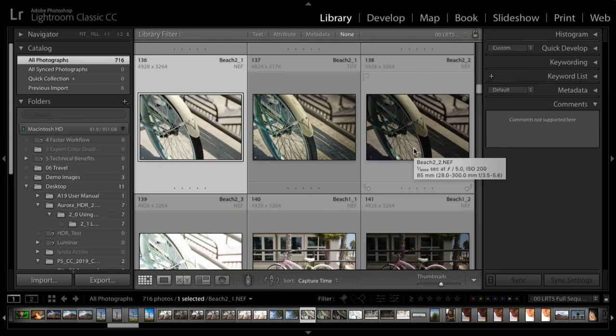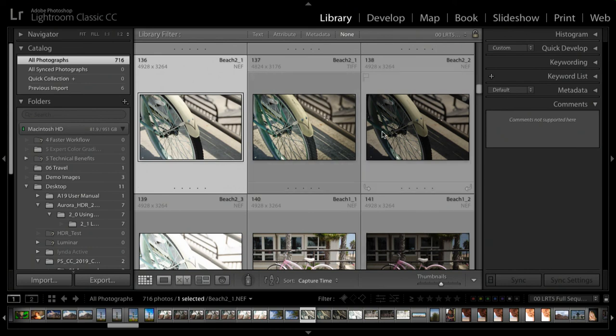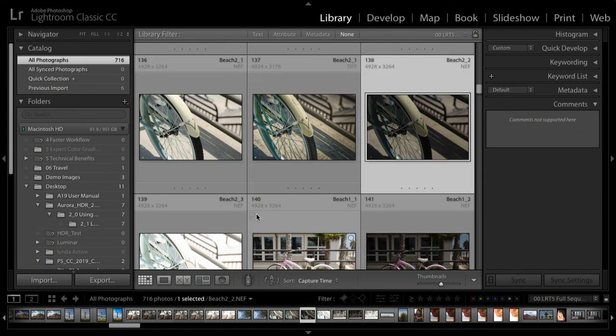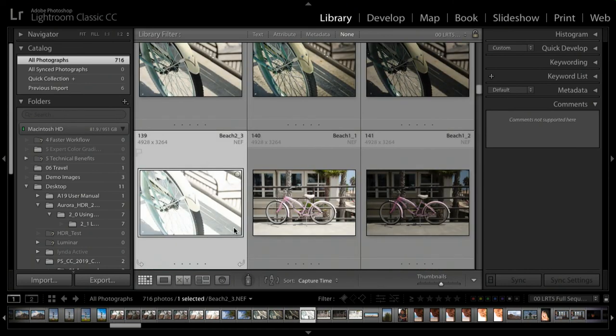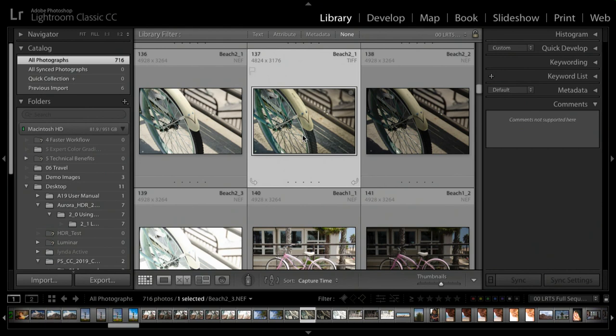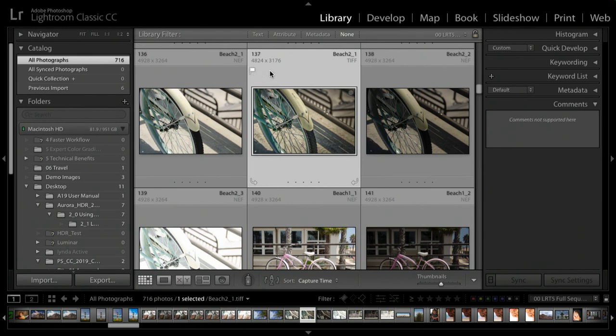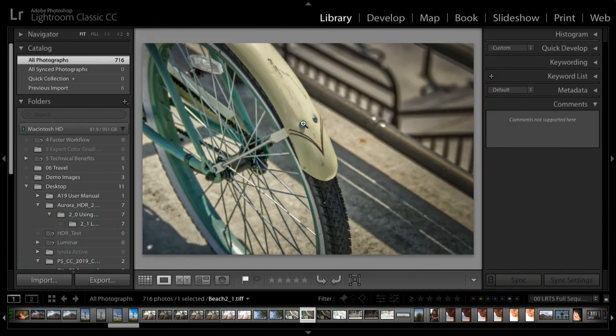Now you'll notice in the library, we have a new image. Here are the raw files and included is a high quality TIFF. You'll notice that the pixel dimensions are slightly smaller and that's because it had to align the edges. So it cropped in a little bit, but not much. This particular image has all of the benefits of the merged HDR file, and it's automatically re-added into the Lightroom library.